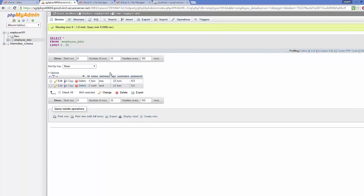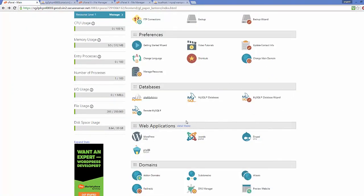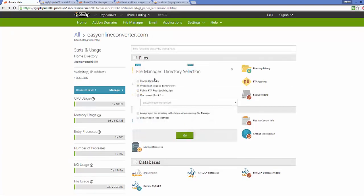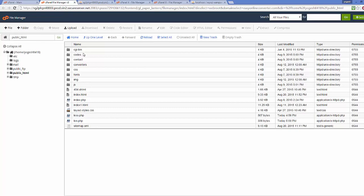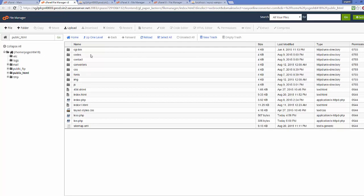Once you've created the database — watch the video in the description if you need help — go to your cPanel and navigate to File Manager. Click File Manager, go to the web root, and click Go. This opens the file structure of your public_html directory, which is the main directory for your website. Here we want to create the same PHP scripting files as we created for the WAMP server — specifically con.php and login.php.